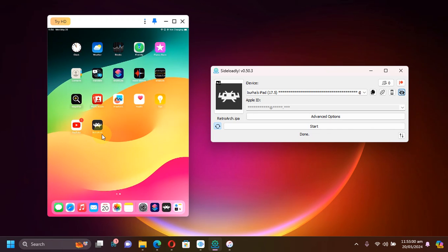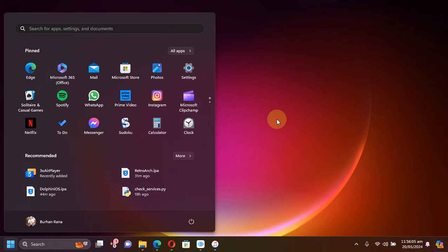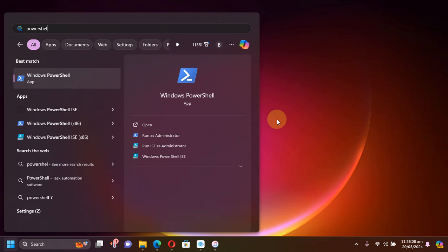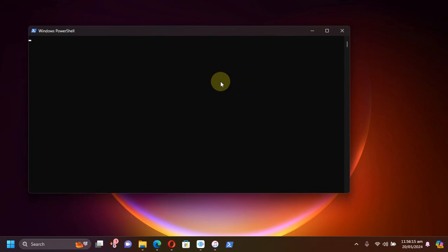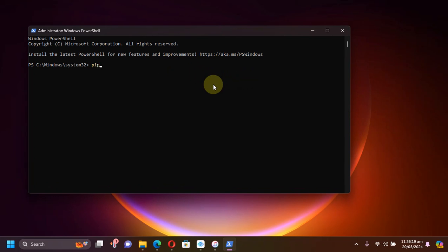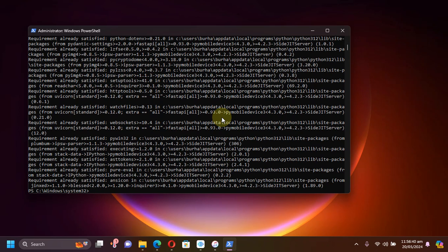As you can see, for this video I have an app installed which requires JIT. Now let's install SideJITServer. Go to Start and search for PowerShell, then right-click and make sure you run it as administrator. Now type 'pip3' — or it should work with 'pip' only — then 'install sidejitserver' and press Enter. Make sure your computer is connected to the internet and it will install everything required.